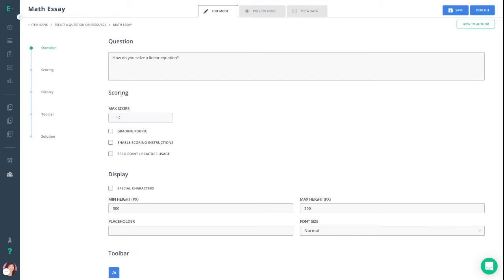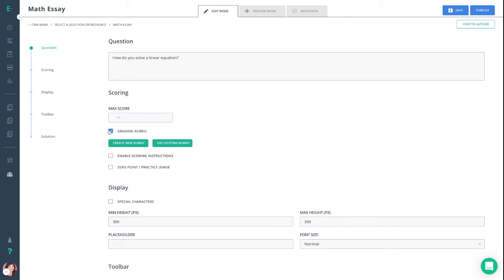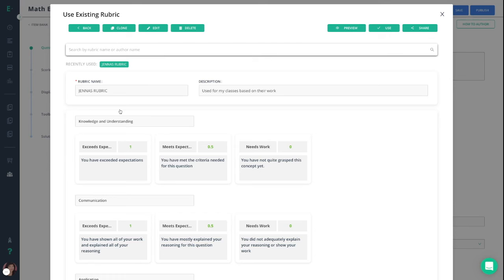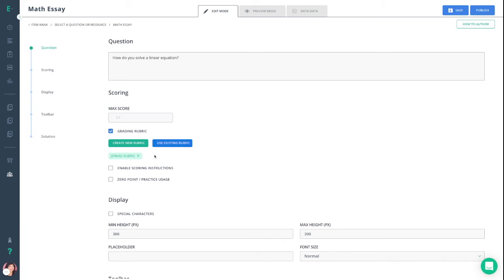You can then set your scoring. You can either set the max amount of points for this question, or enter a rubric. If you have a rubric ready to go, you can click to use it, and you'll see it pop up here. The list of points will also change to the max score that the rubric allows.